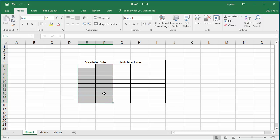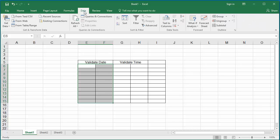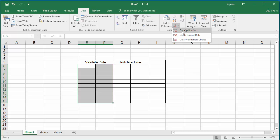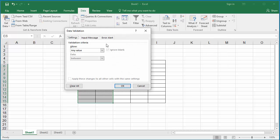Click on the Data tab. In Data Tools, click on Data Validation. The Data Validation dialog box is displayed.